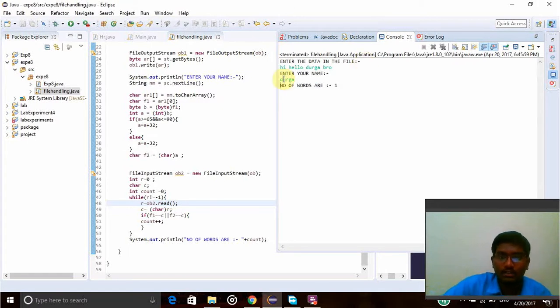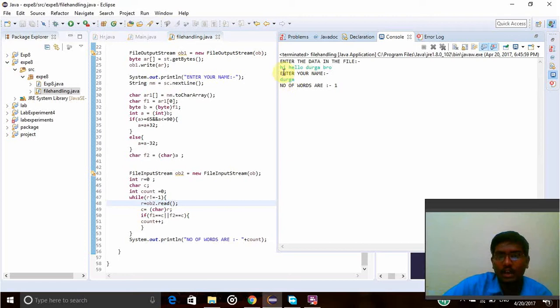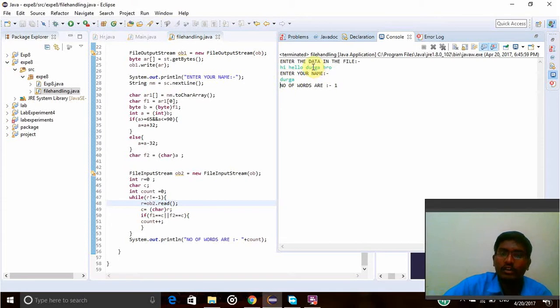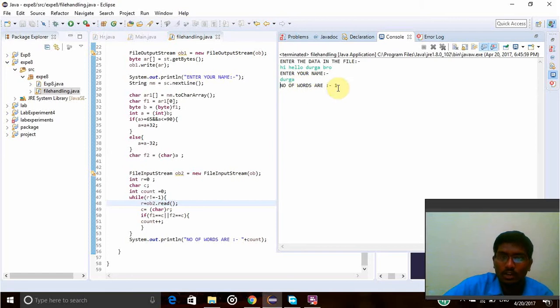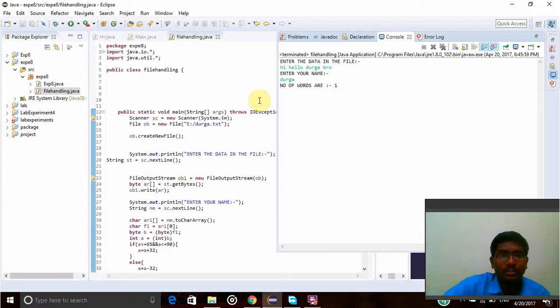Enter your name - I am giving my name Durga. Whatever starts with D will be printed here. I have given Hi, hello, Durga, bro. My name's first letter is D and it will check with the whole data. Only one word is starting with D, so the number of words is 1.